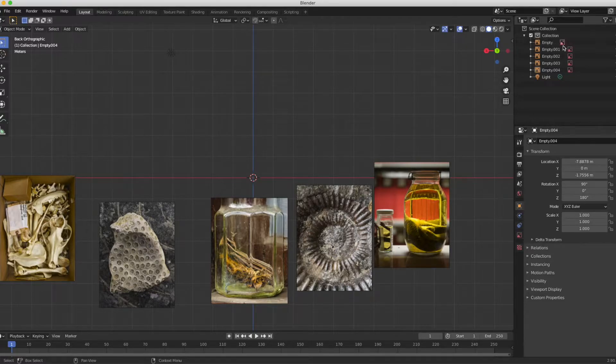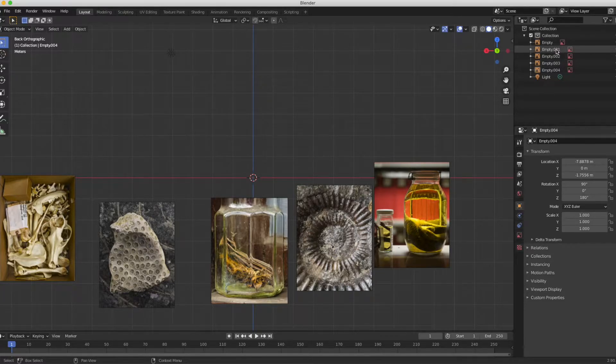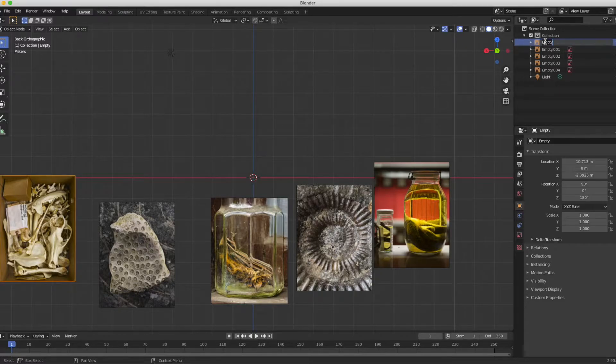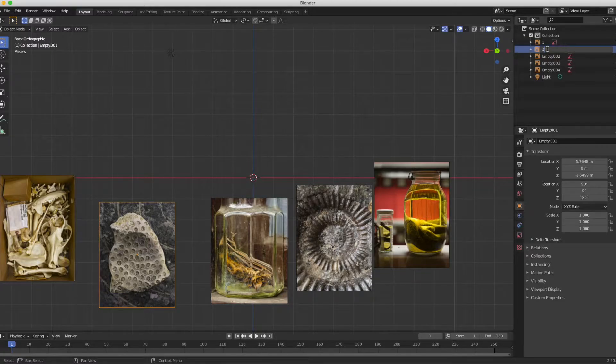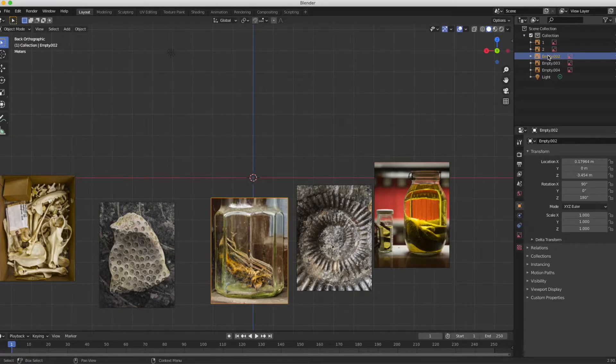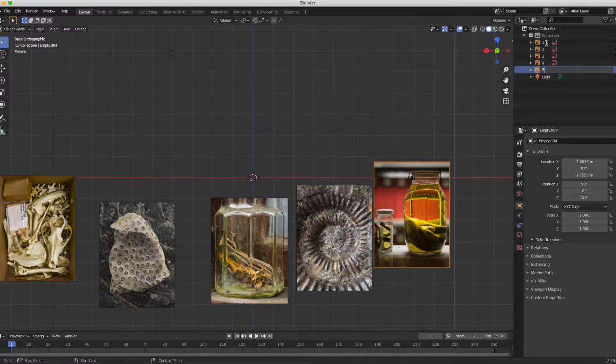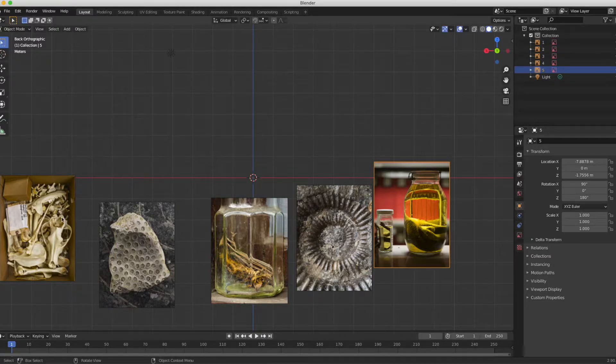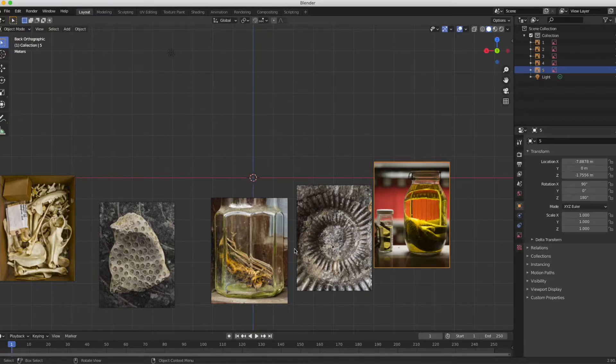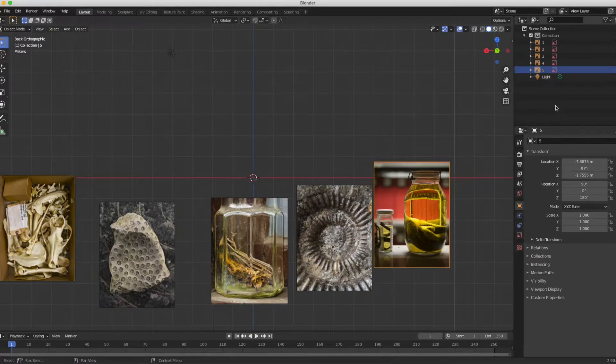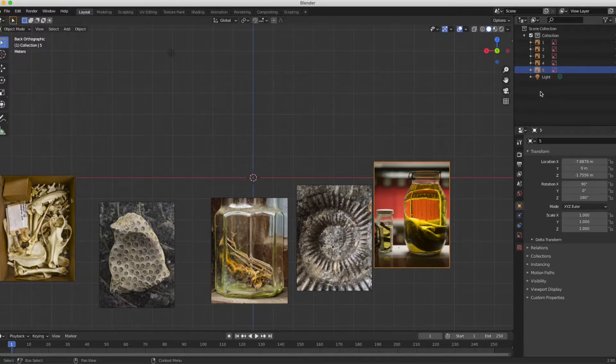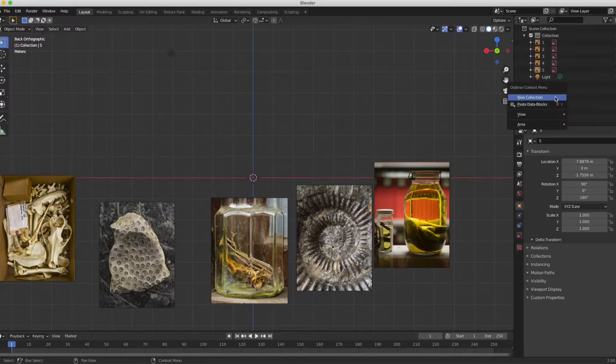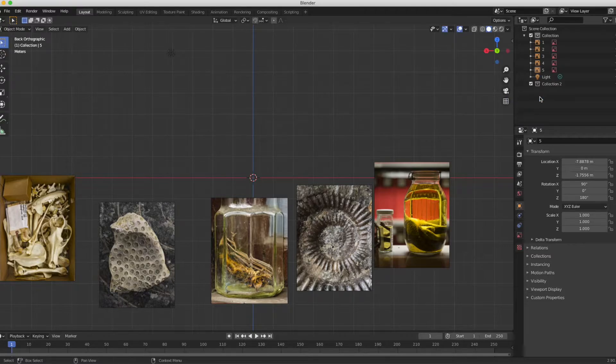Now you can see in the layer section these images have been named empty, empty 001, etc. To keep things moving quickly or keep things simple, I'm going to rename these images with a simple number. If you would rather have simple one word names for your images, that is fine. Because I see that my images are in the order I want already, I'm just going to put numbers on them.